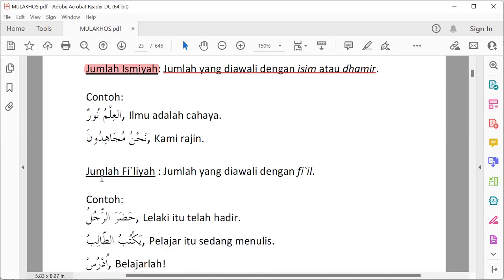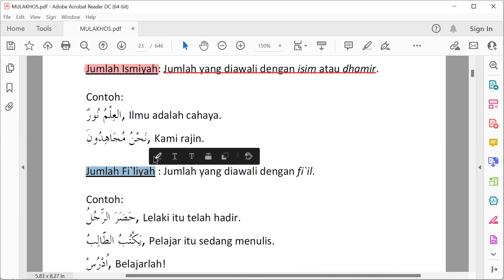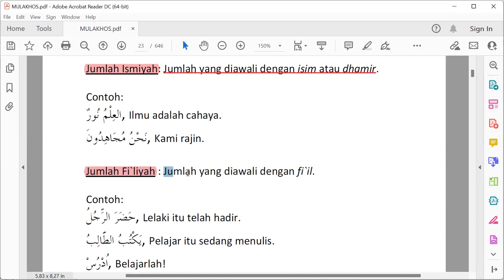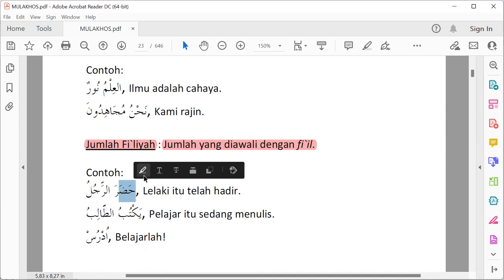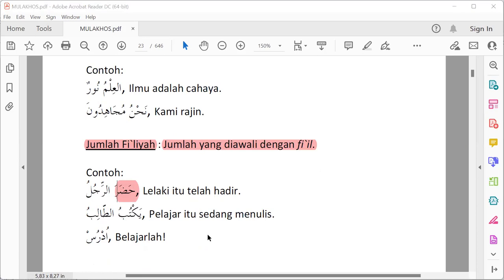Yang kedua adalah jumlah fi'liyah. Apa itu jumlah fi'liyah? Jumlah fi'liyah adalah jumlah atau kalimat yang diawali fi'il. Contoh: khadara ar-rajulu — laki-laki itu telah hadir. Di sini khadara adalah fi'il, berarti diawali oleh fi'il, maka dia jumlah fi'liyah.